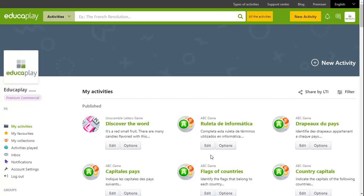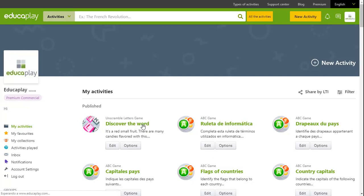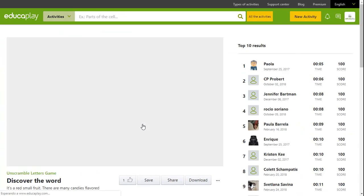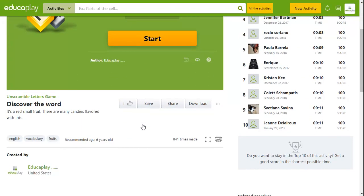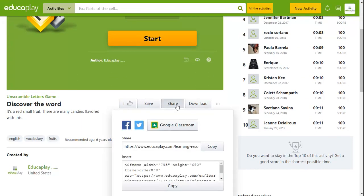If you have a blog created in WordPress, you can add activities from Educaplay quickly and easily. To do so, simply click on the activity, click on the share button found below, and copy the code from the insert box.